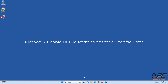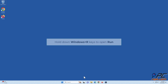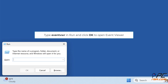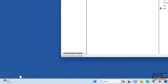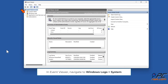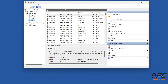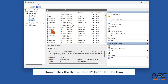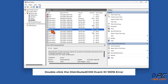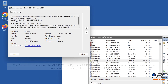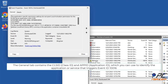Method 3: Enable DCOM permissions for a specific error. Hold down Windows plus R keys to open Run. Type 'eventvwr' and click OK to open Event Viewer. Navigate to Windows Logs, then System. Double-click the Distributed COM Event ID 10016 error. The General tab contains the CLSID and App ID, which you can use to identify the application or service that triggers Event ID 10016.